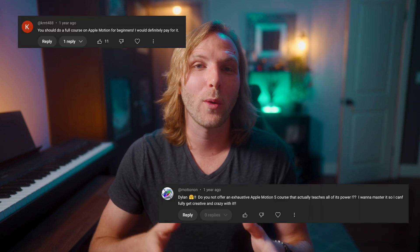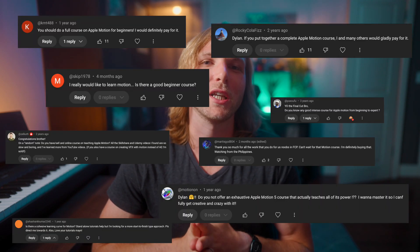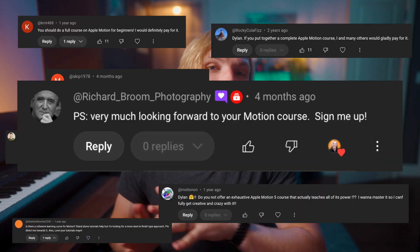Once I started creating more and more Apple Motion tutorials, I kept getting requests for an Apple Motion course — to go from knowing absolutely nothing about Motion all the way to getting yourself to a professional level. Upon hearing that, I thought that's a super good idea. But I started to face my own worst enemy: procrastination.